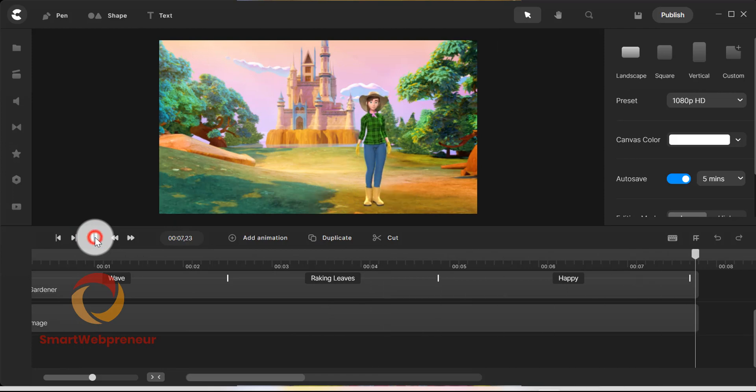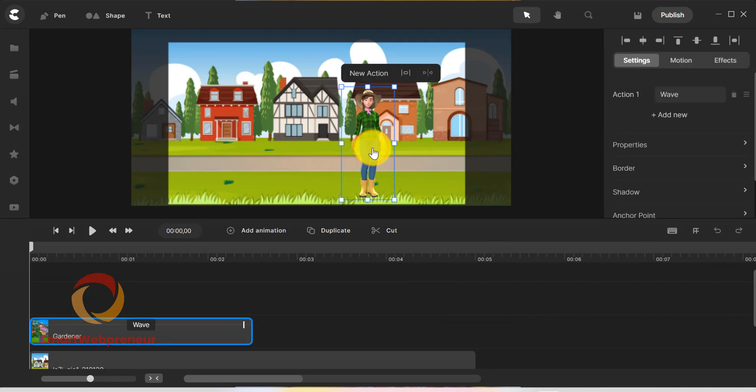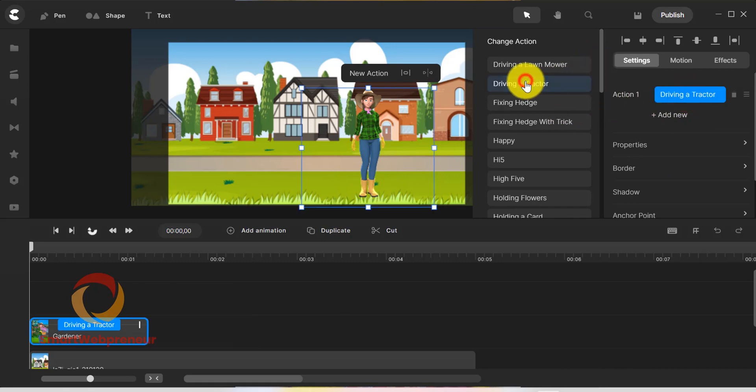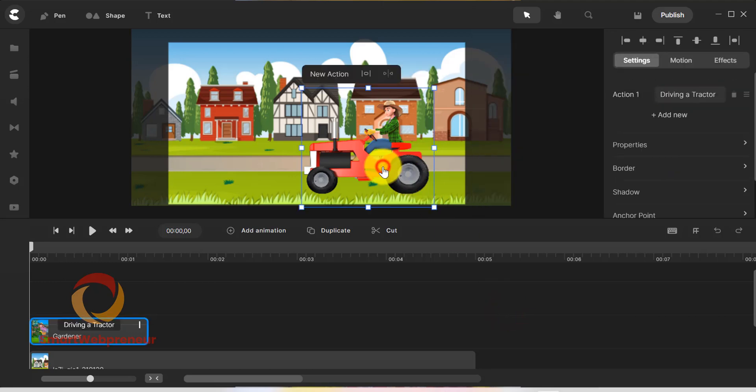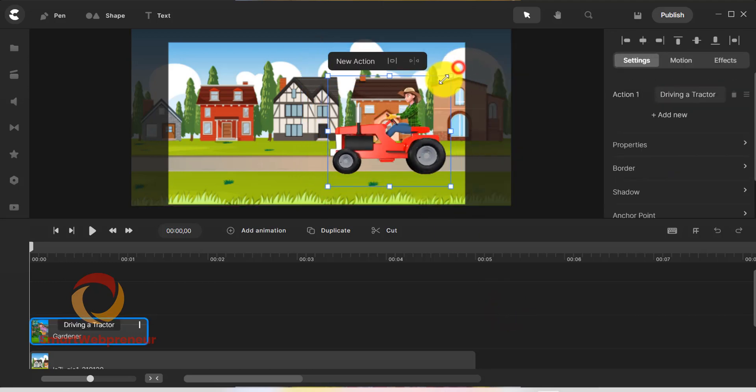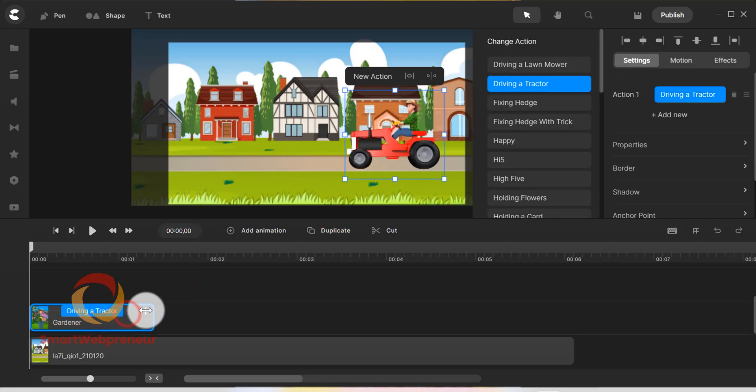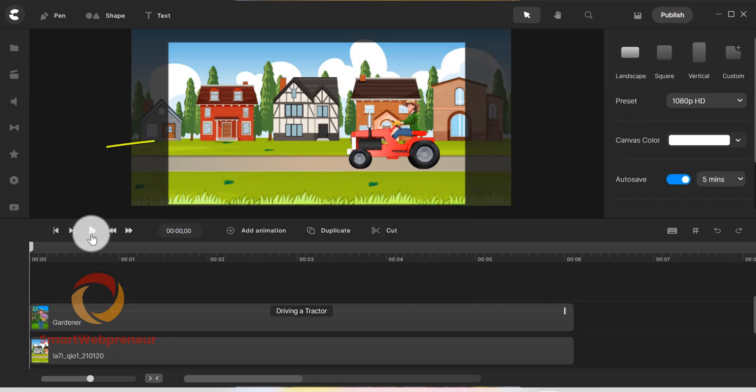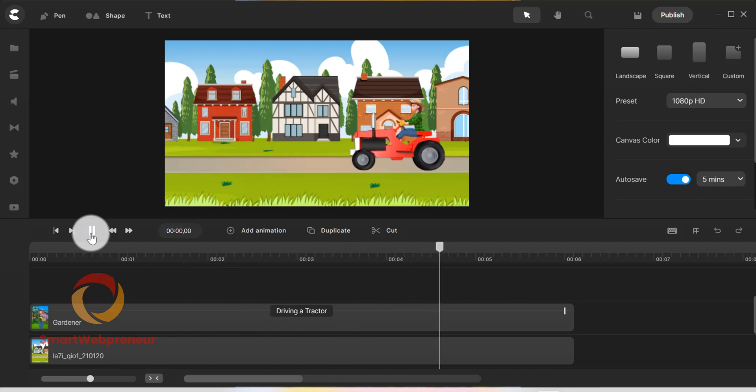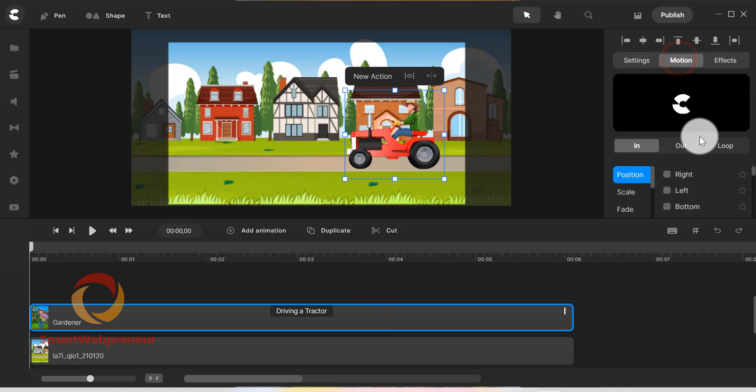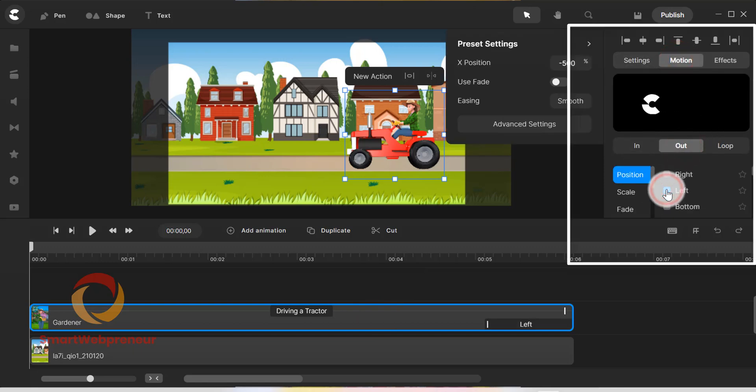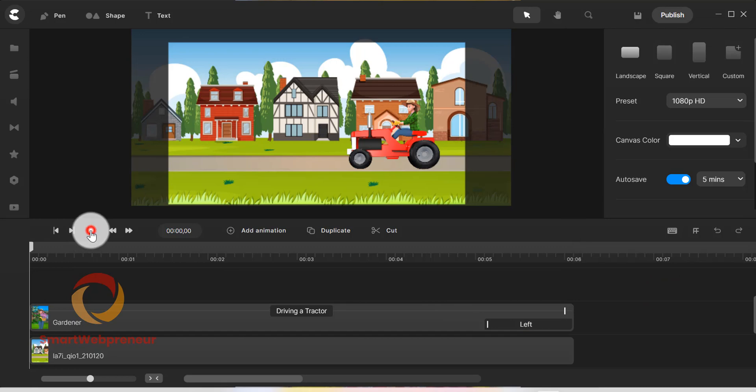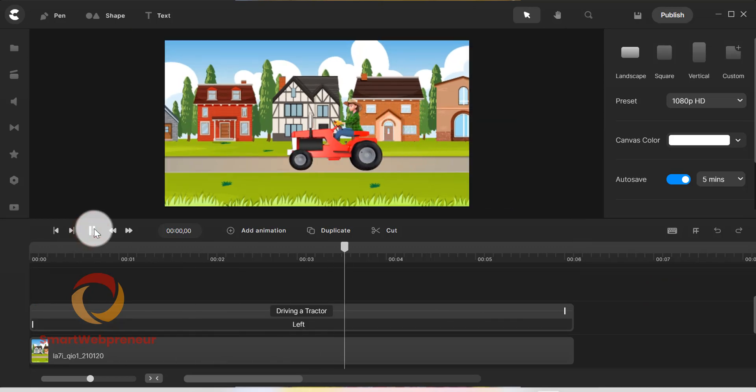Let's try one of the animation effects to show you how this works. We will choose a driving a tractor animation effect. Now if you see here, this lady is driving the tractor but is not actually moving. To add the moving effect, we will choose the character and select the motion settings from the right. From here, we are going to choose Out, Position and then Left. That's it. Now you can see that the character is actually moving from one side to another.